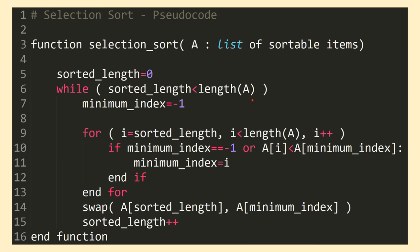Inside the while loop, on each iteration we first set a minimum index variable equal to negative 1, signifying that we have not yet found the index of the minimum value. After that we enter into a for loop, which iterates a variable i, starting at the length we have currently sorted until the end of the input array A. On each iteration we check to see if the element at index i in the array is the smallest item we've come across so far. If so, we set our minimum index variable equal to the current index i.